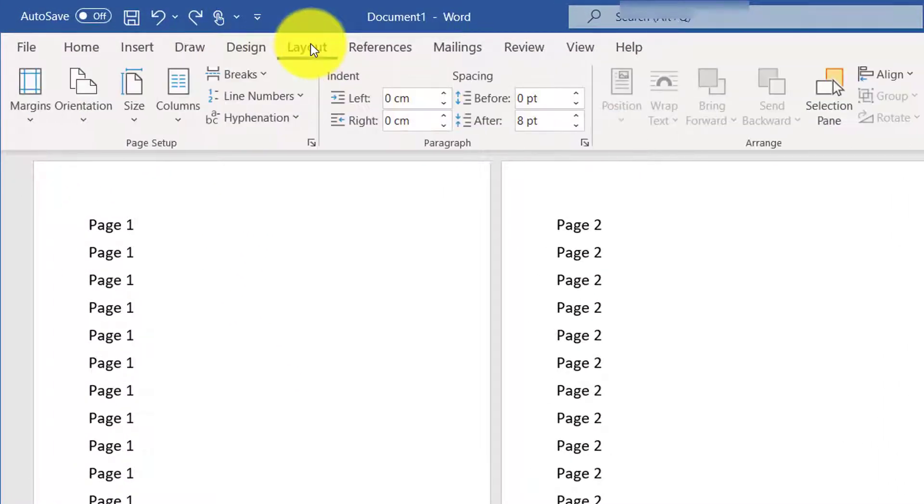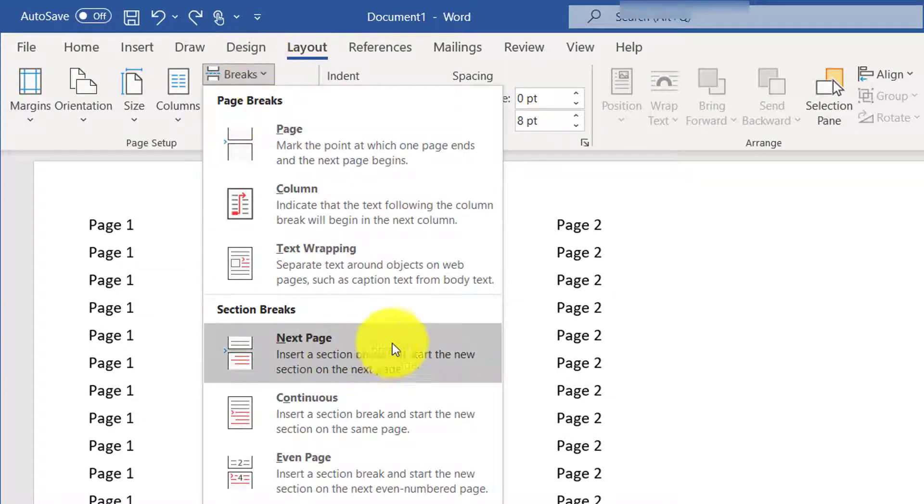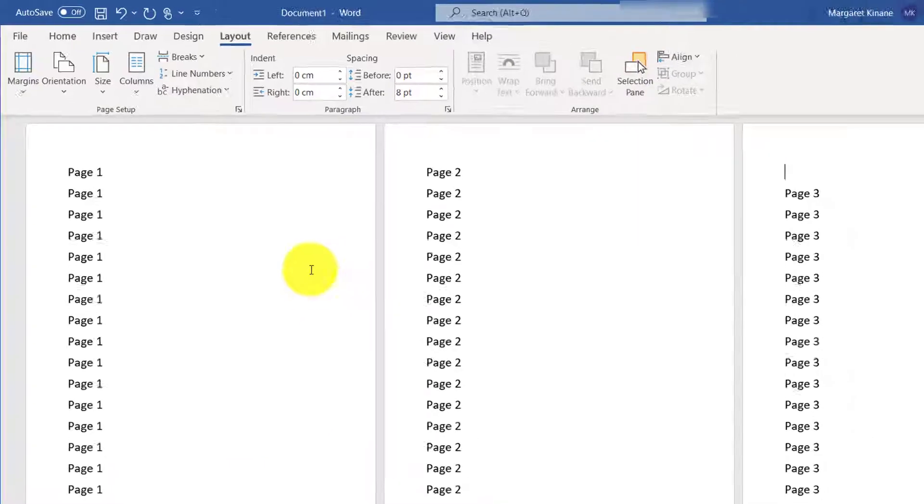So we go to Layout, click on Breaks, and then click the Next Page Section Break.